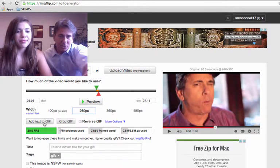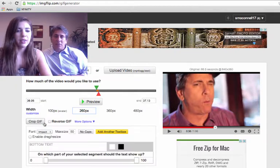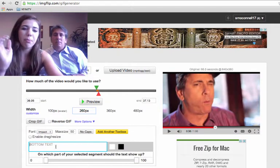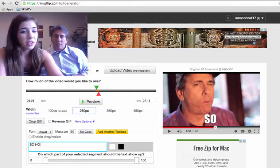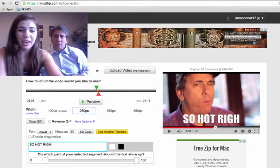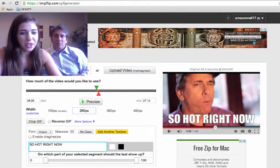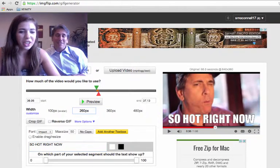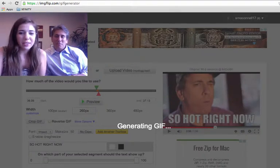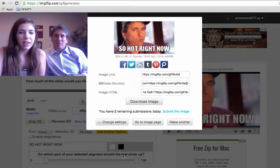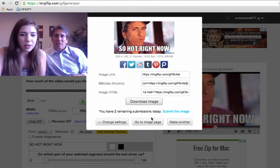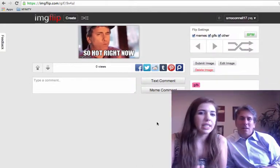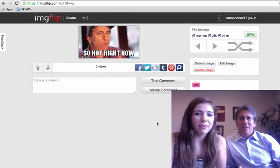And it says 'add text to GIF,' so you can add text. You can change it to the top or bottom — we're going to do bottom. 'It's so hot right now' — it's just what this picture is screaming. And then you hit 'Generate GIF.' It takes a few seconds, and then there it is. You can go to the image page and download it and use it whenever you want.